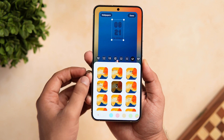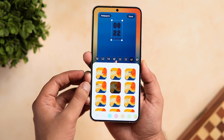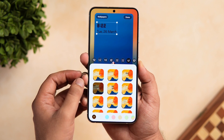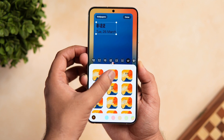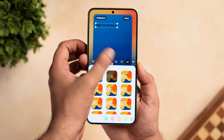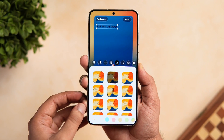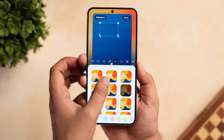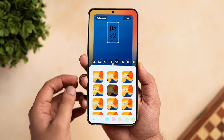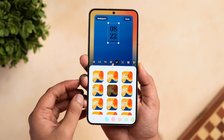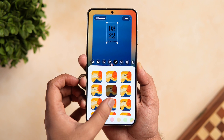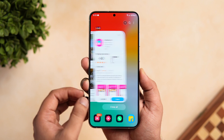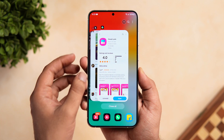When you press and hold and go to lock screen customization, these are some of the stock widgets you get with One UI 6. But if you want to apply third-party custom widgets from the Play Store to make your lock screen stand out, you need to have the Good Lock app installed on your phone.